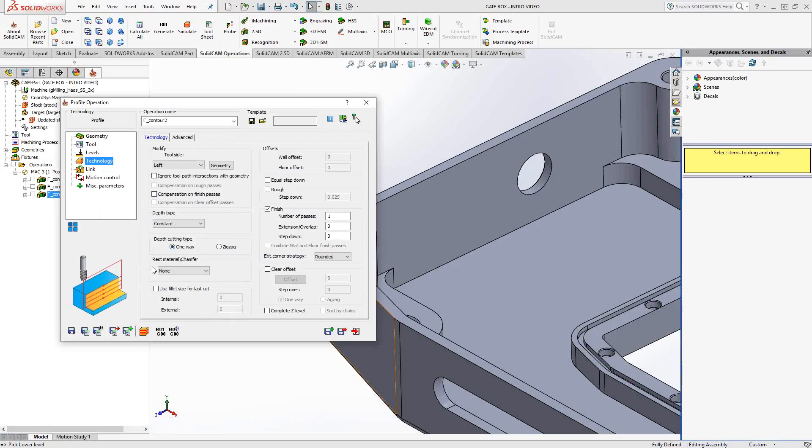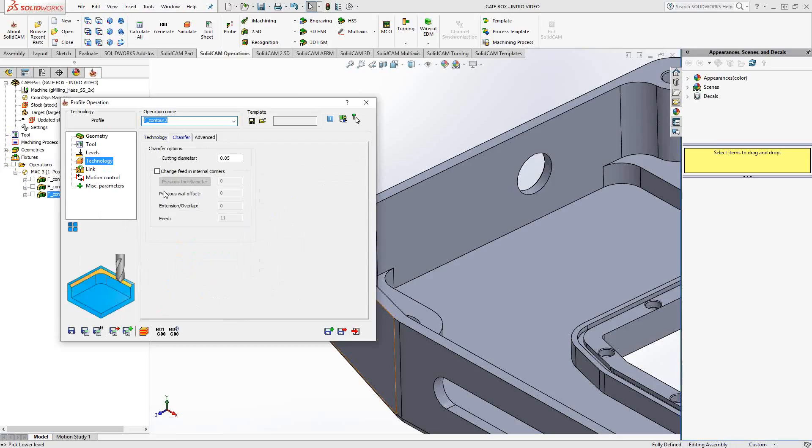To see how rest material works, reference video five where I showed how it worked in the pocketing operation. It works in a similar way here. So I'll let you go to that video to see how that works. But here, I'll show you how the chamfer works. So we click on chamfer.